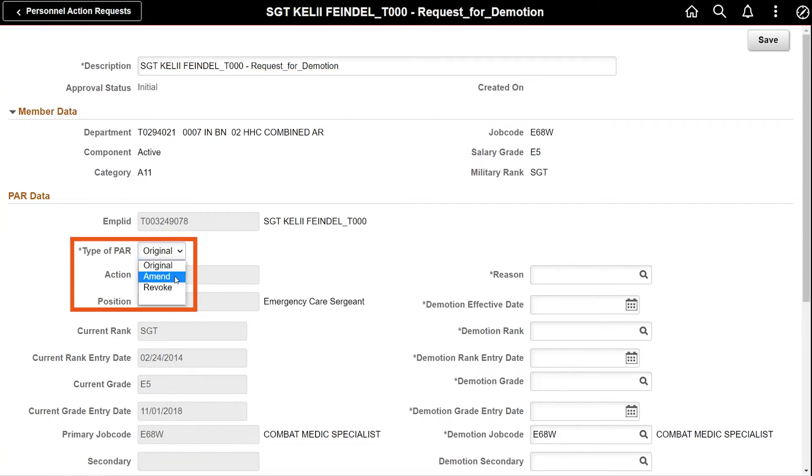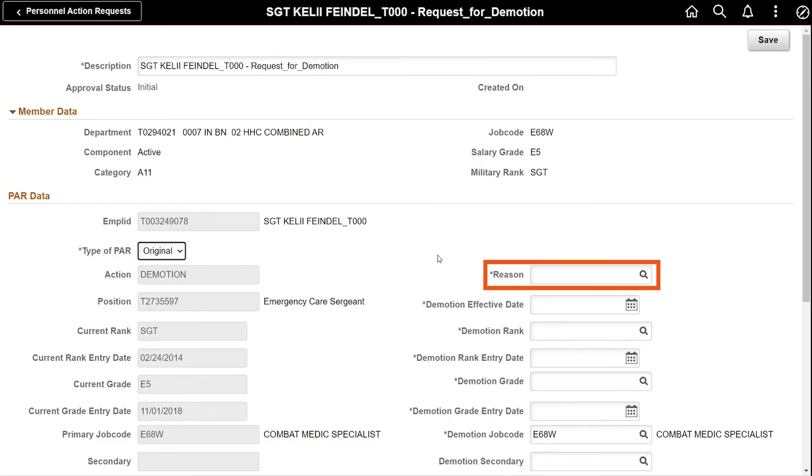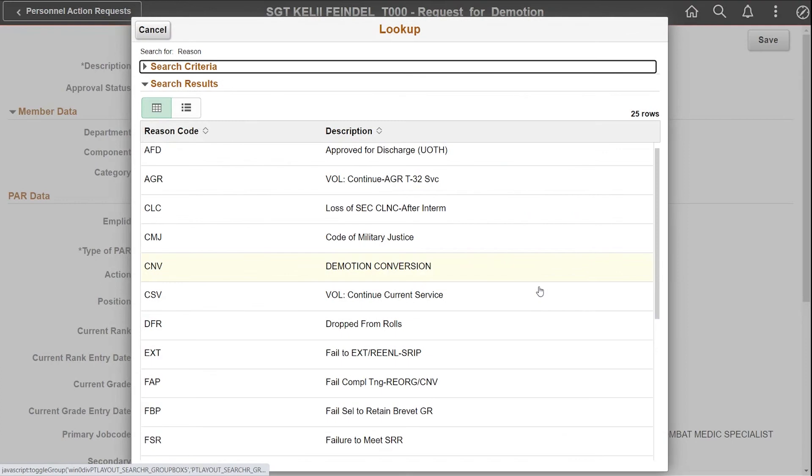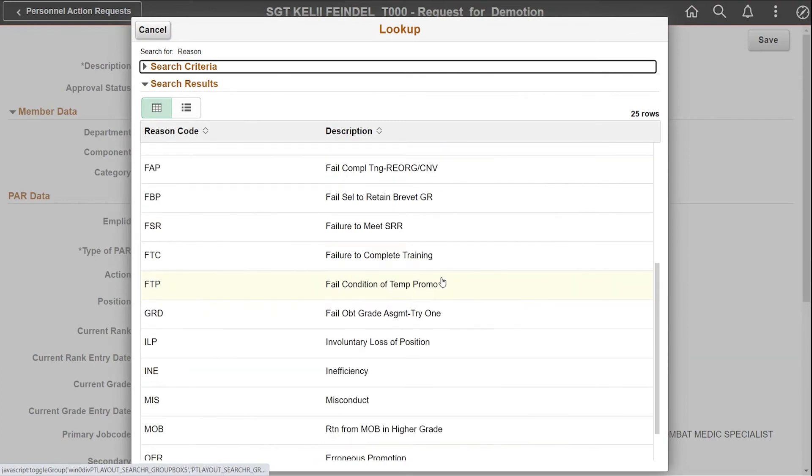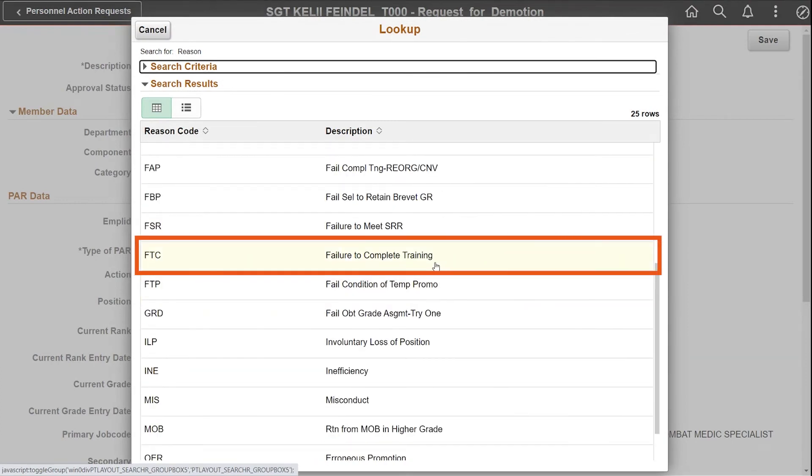Original, amend, or revoke. Then provide the required fields for reason. In this example, I'll select failure to complete training.